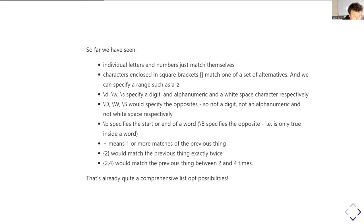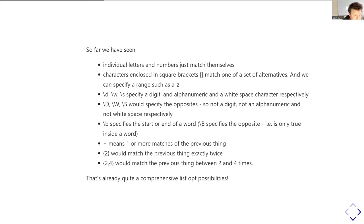If you need to actually match a square bracket, you write it as backslash open or backslash closed square bracket. If you need to match a plus sign, you write it as backslash plus. If you need to represent a backslash, you write it as backslash backslash.